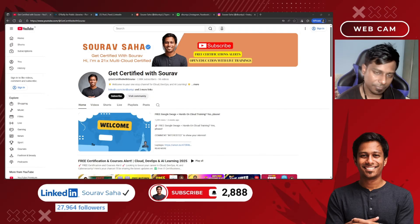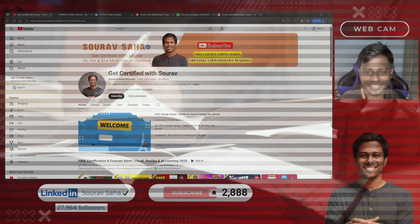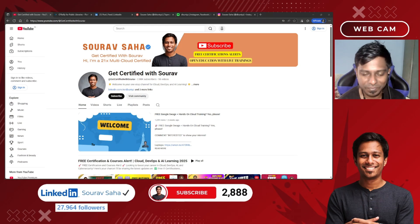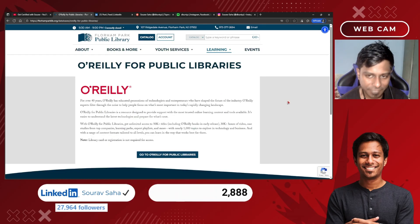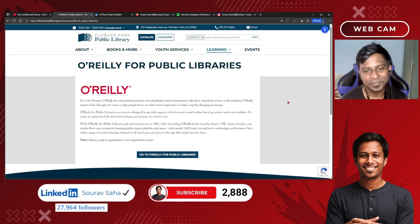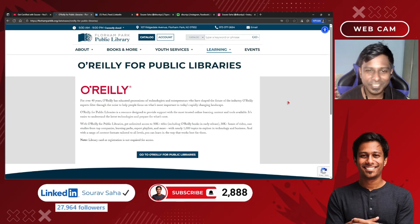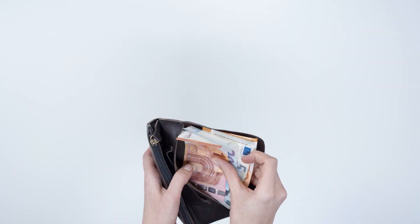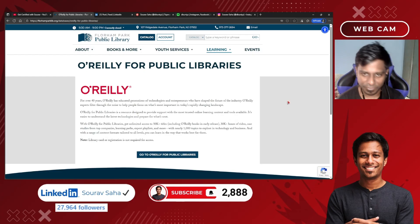Hello everyone, welcome back to my channel. Some people may like to read books, some people may like to enhance their knowledge — I have an opportunity for you. You may know that O'Reilly is one of the biggest vendors in the world who provide online books, offline books, and more. Sometimes you might not be able to purchase those books because they are very high in cost.